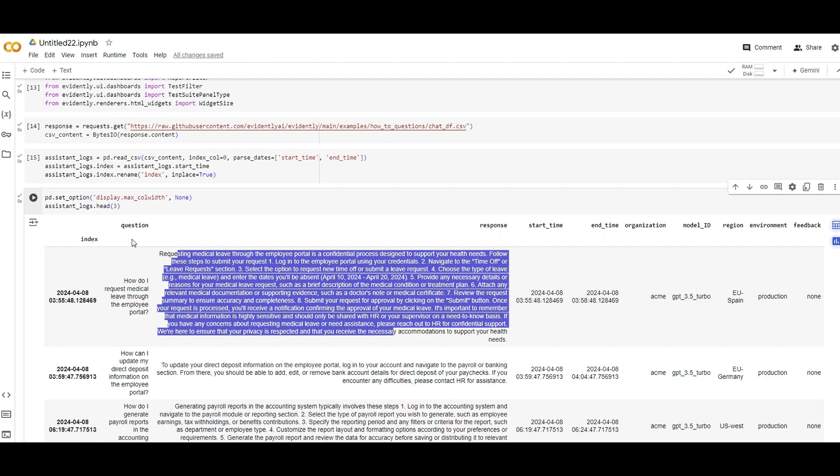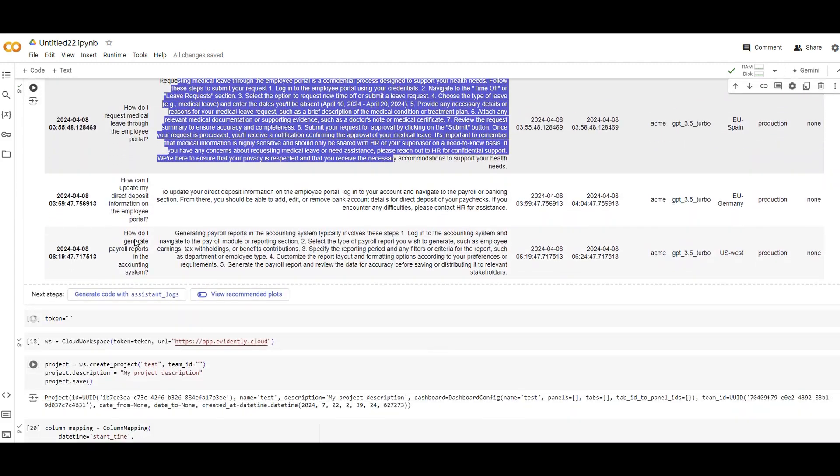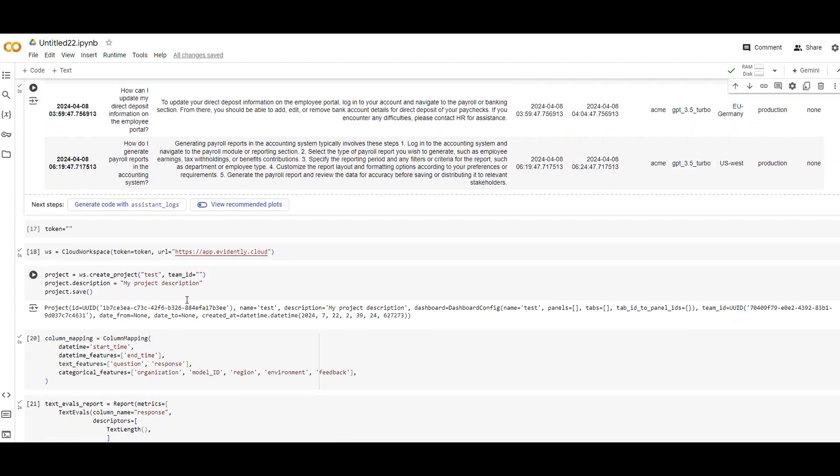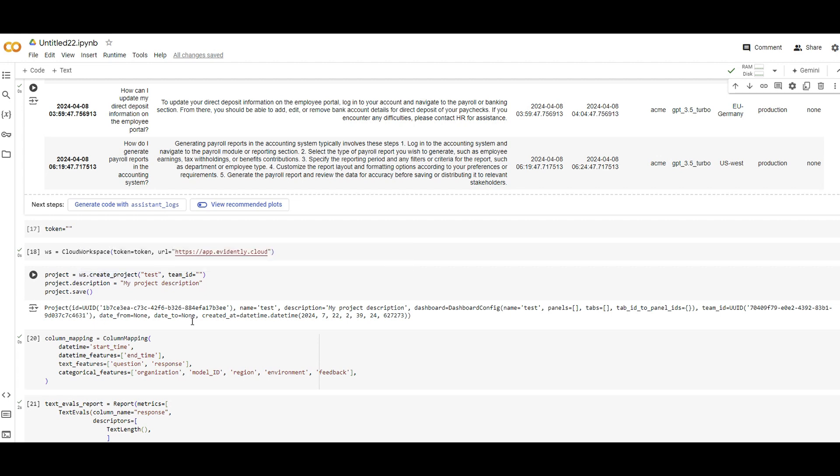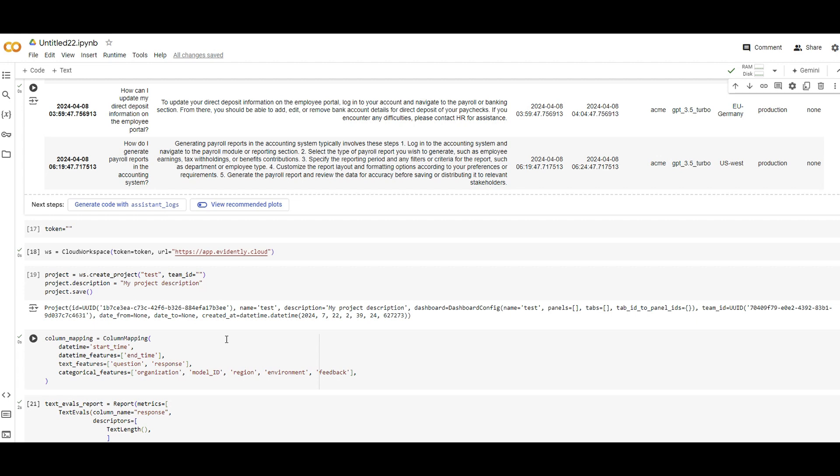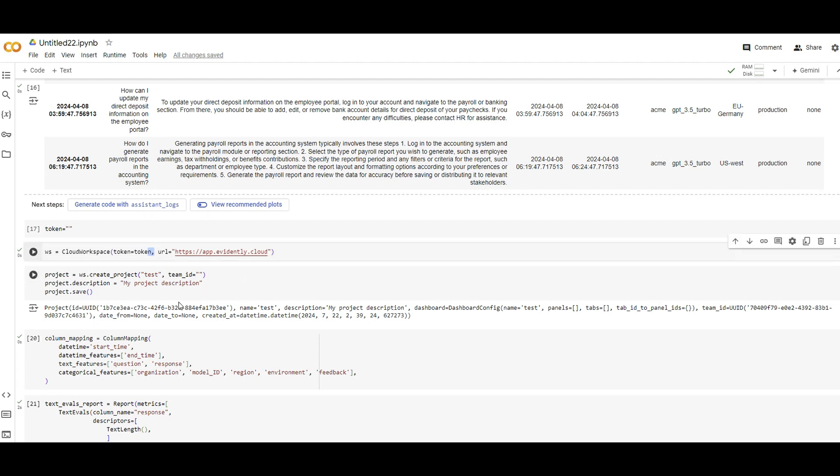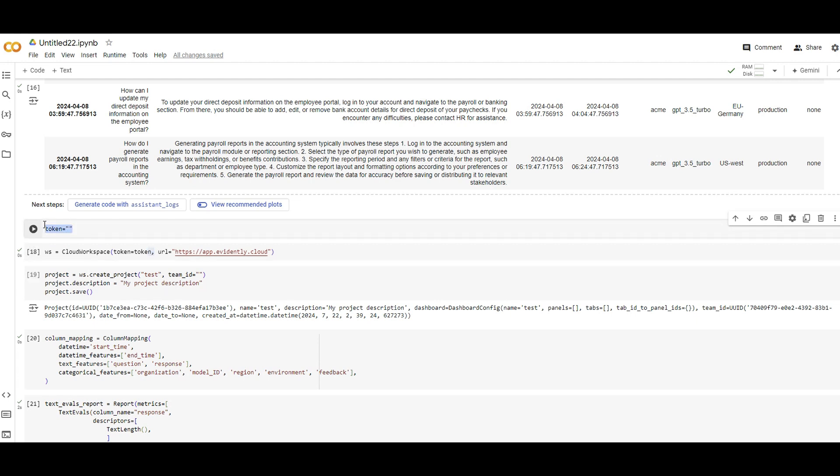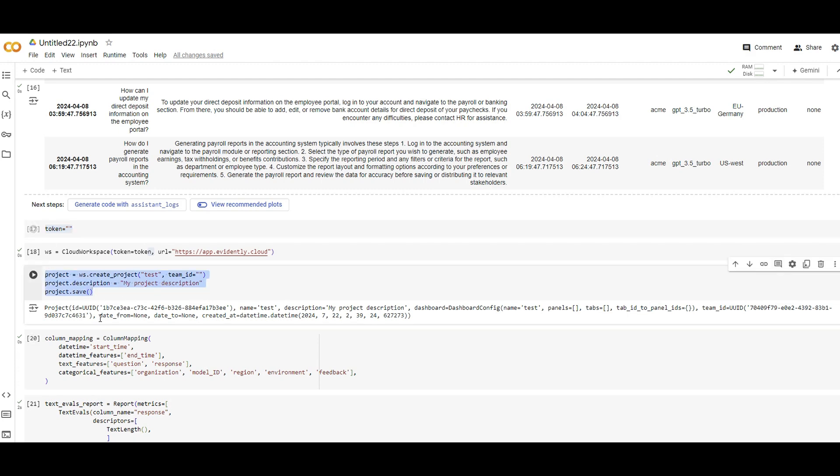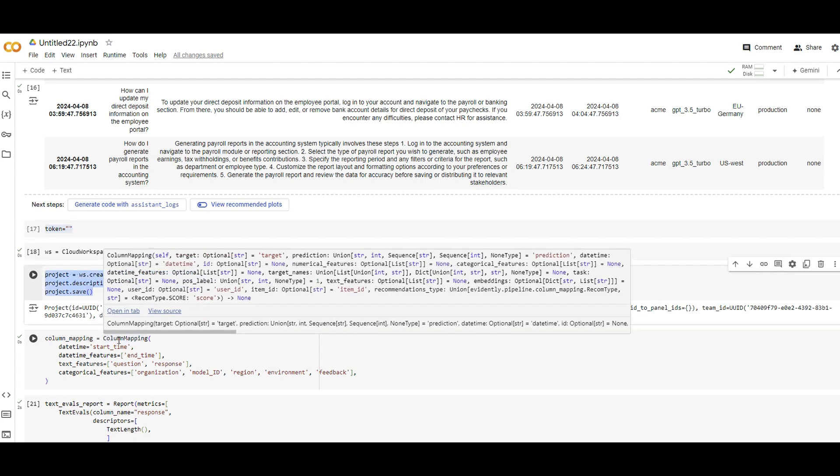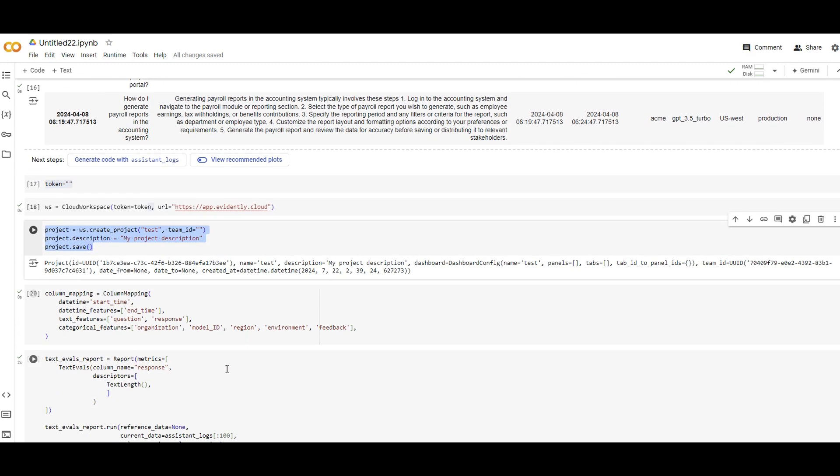So here is about the data. And this part is optional. Evidently also provides a cloud-based version. And I think at some point you need to pay for it, but it's not really needed if you go with open source. So in case you want to go with the cloud version as well, you need to provide your token and the URL. So the dashboard that you have for evaluation will go there under your team section. This part I will skip because this is optional.